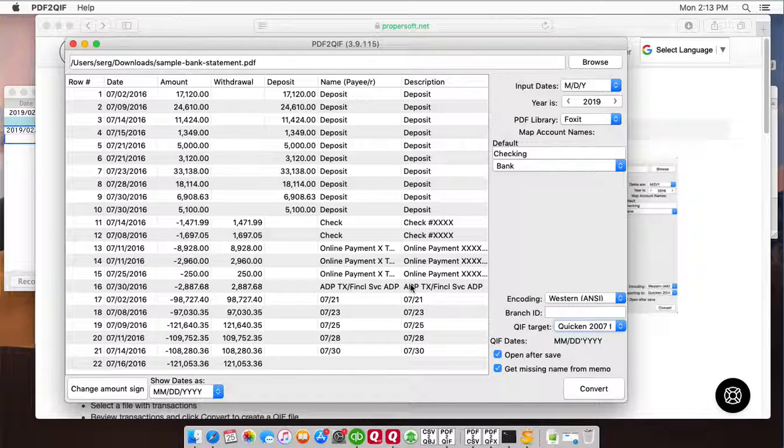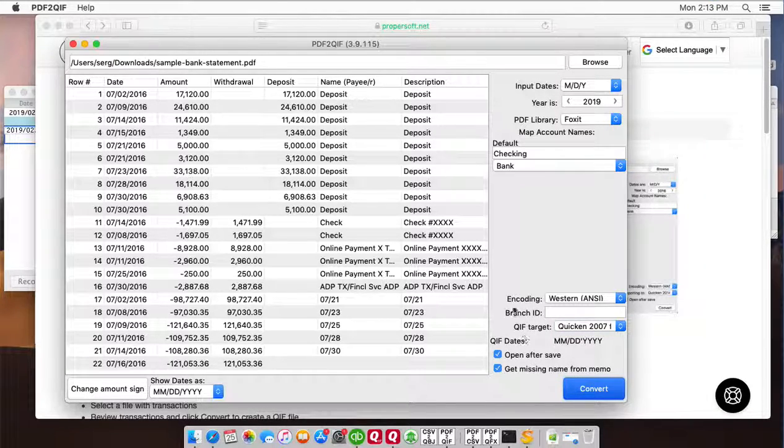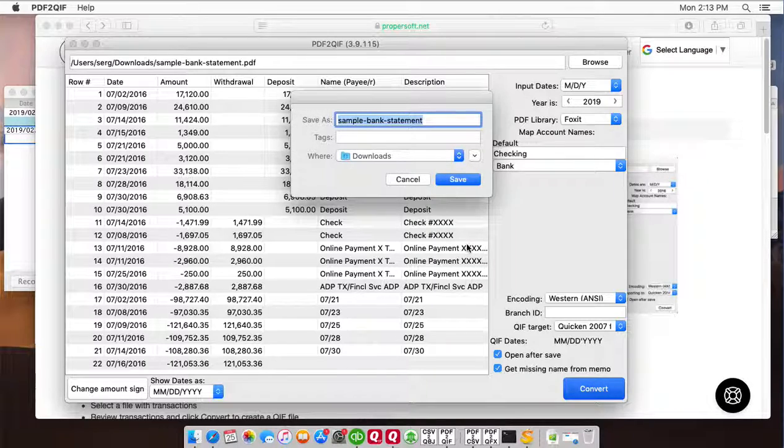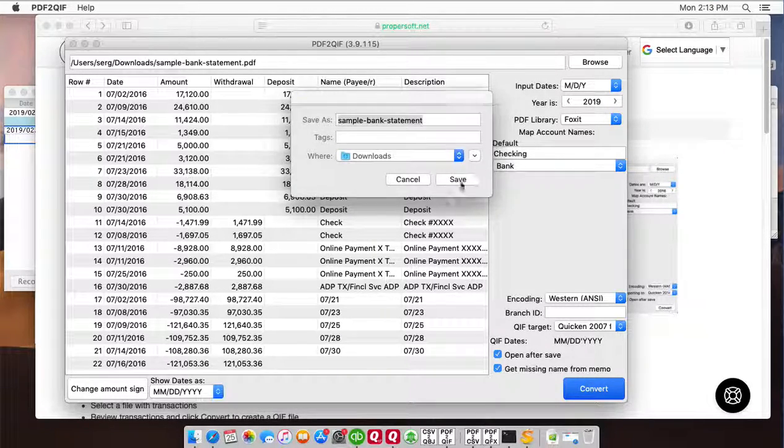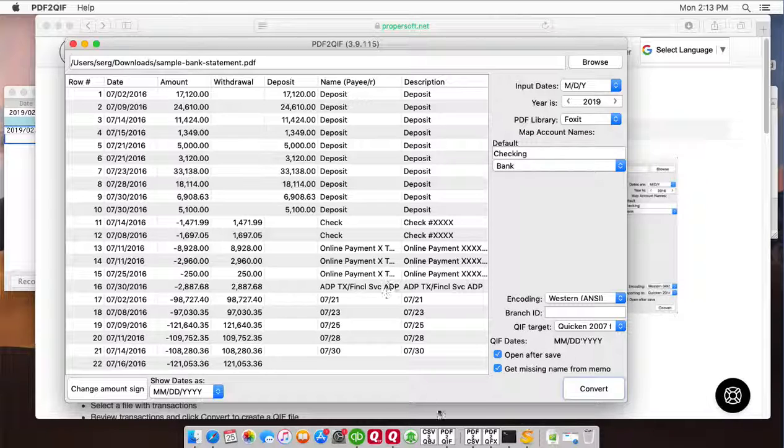So to create a QIF file click the convert button and confirm the file name and the file location. Now a QIF file is created.